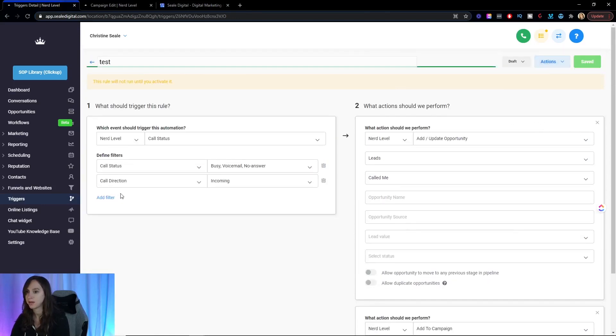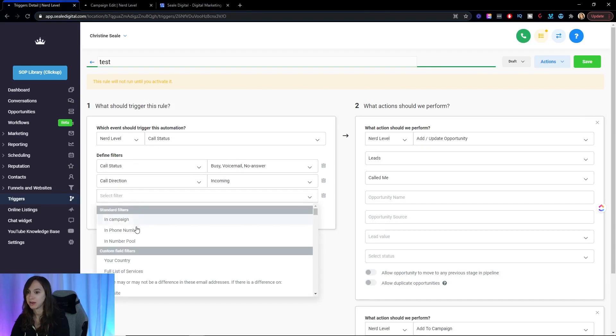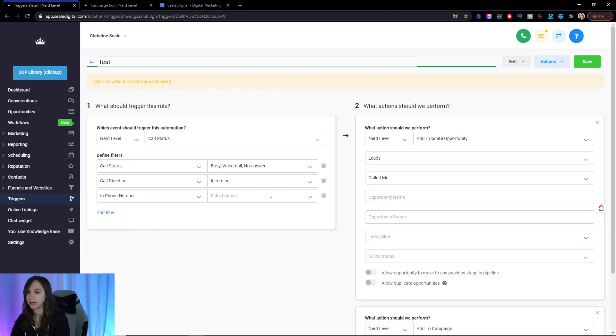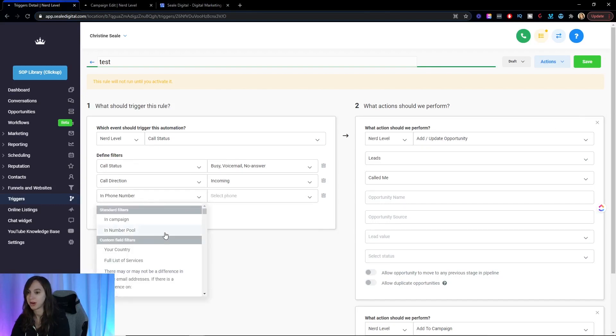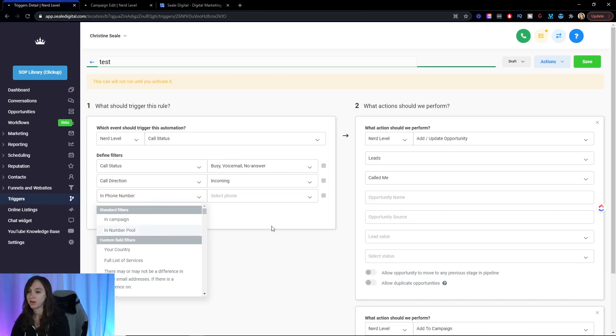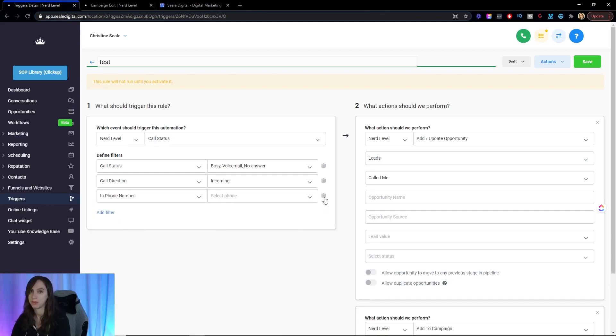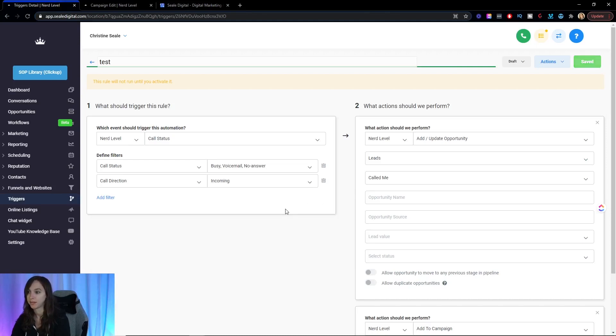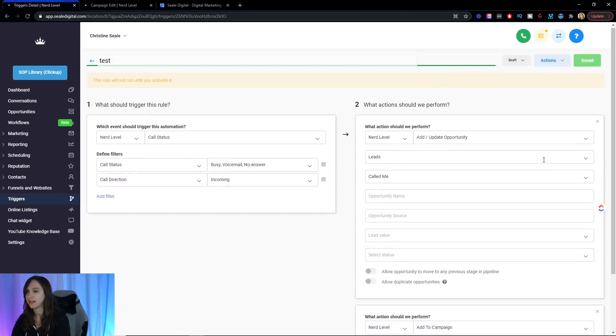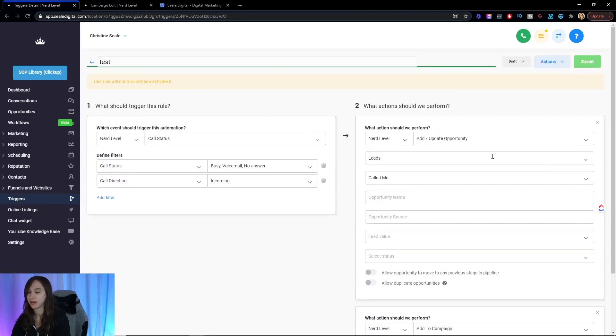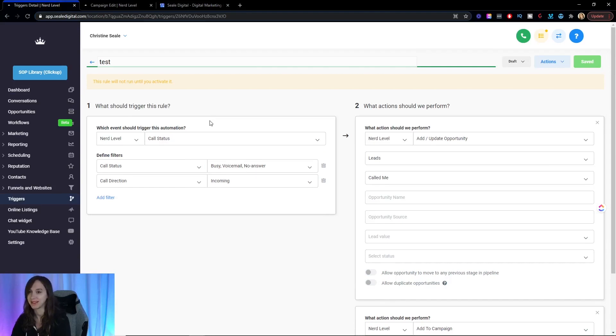So now actually, you can even get granular enough to add phone number. You can add number pools with the software. You can do all kinds of stuff. So if you have multiple phone numbers or a number pool, don't worry. You can actually pick that here. But that is how you automatically text your leads back who call you from Google My Business.